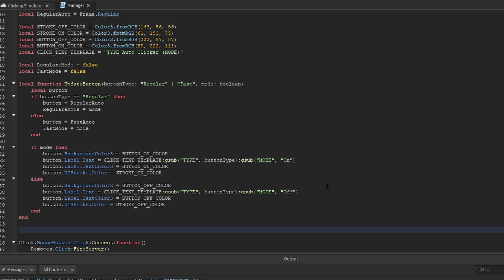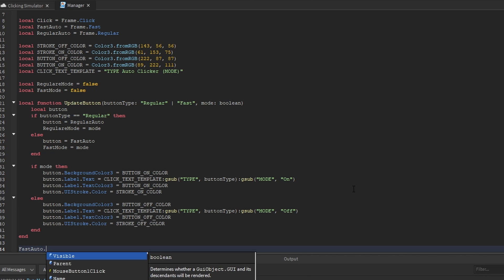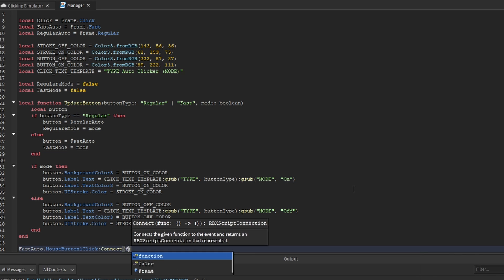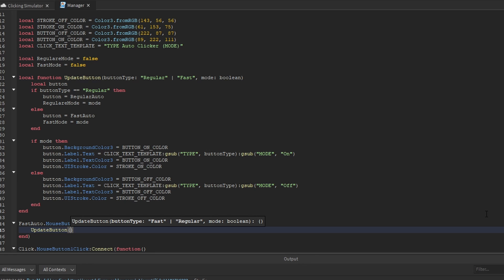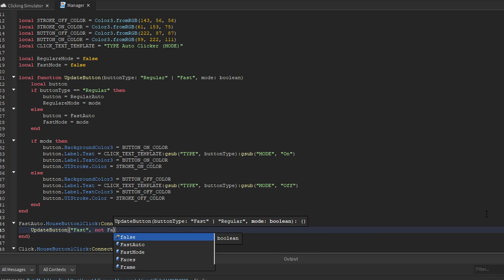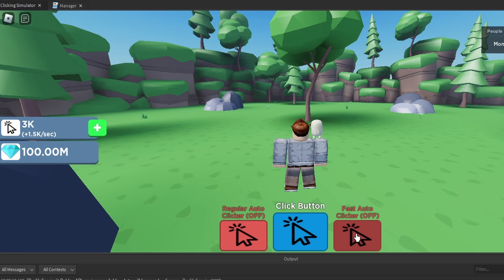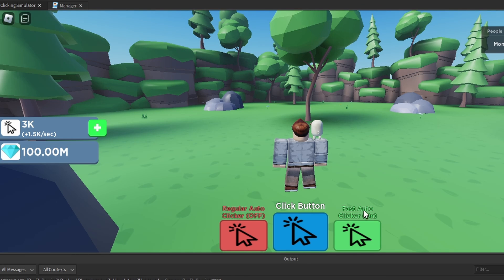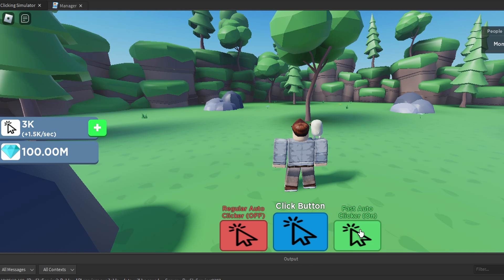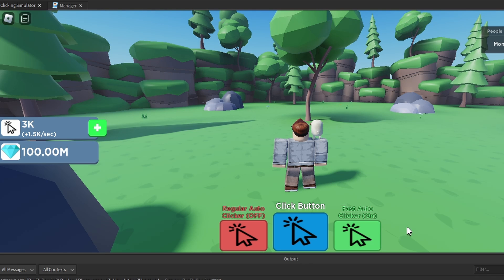Now let's listen for clicks on the two auto clicker buttons. We'll say fast auto dot mouse button one click connect function, and for now we'll call update button passing 'fast' and 'not fast mode'. We can test the button functionality — clicking fast auto shows the text, color, UI stroke, and background color all change correctly, showing 'fast auto clicker on'. Clicking again toggles it off and on each time, so it's working perfectly.